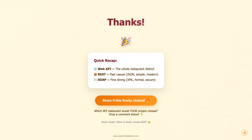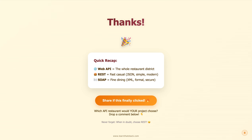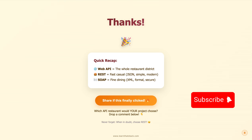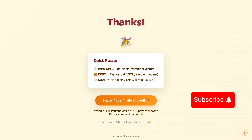And boom — now you understand REST versus SOAP versus web API. Let's recap: web API is the whole restaurant district. REST is your fast casual burger joint — quick, simple, modern. SOAP is fine dining — formal, secure, but honestly kind of overkill for most of us. If this finally made APIs click for you, hit that share button — your developer friends will thank you. Which API restaurant would your project eat at? Let me know in the comments below. And hey, remember: when in doubt, choose REST. Thanks for watching and see you in the next one.